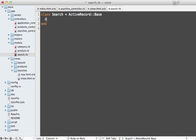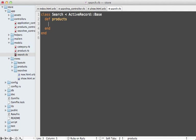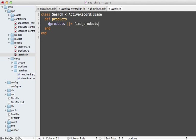Now we just have to add that products method inside of the search model here, which will return the products that match that given search. I'm going to cache this inside of an instance variable so that way if this method is called multiple times, it doesn't fetch the products multiple times. So to do this, let's delegate this to a method called find_products.